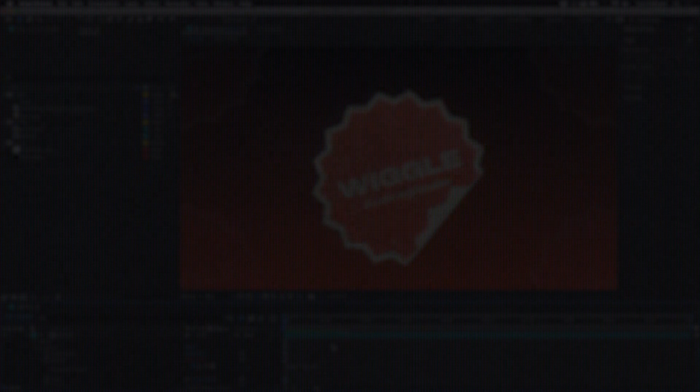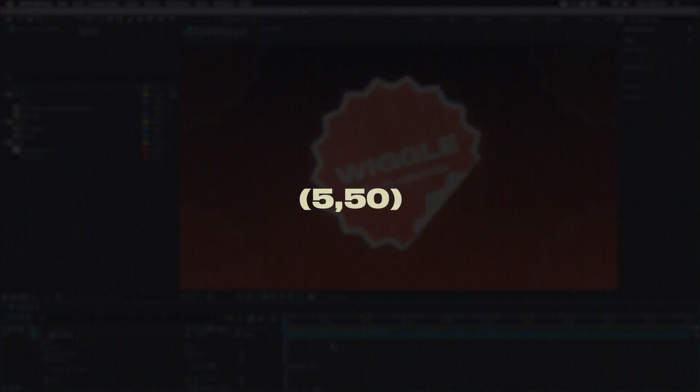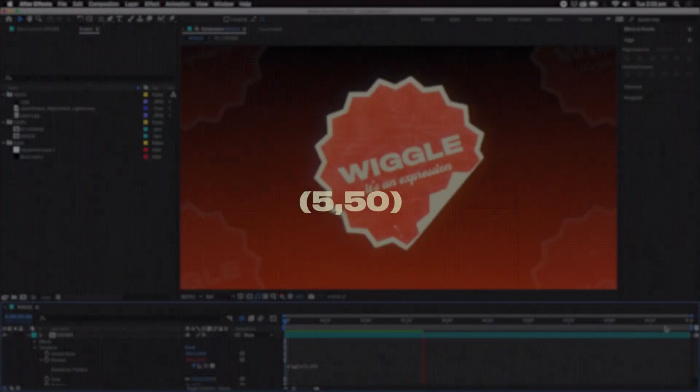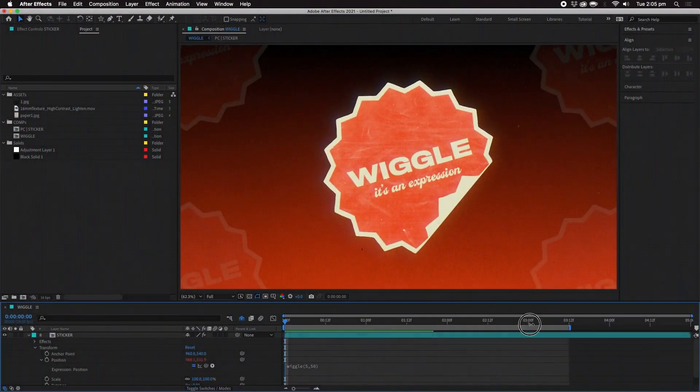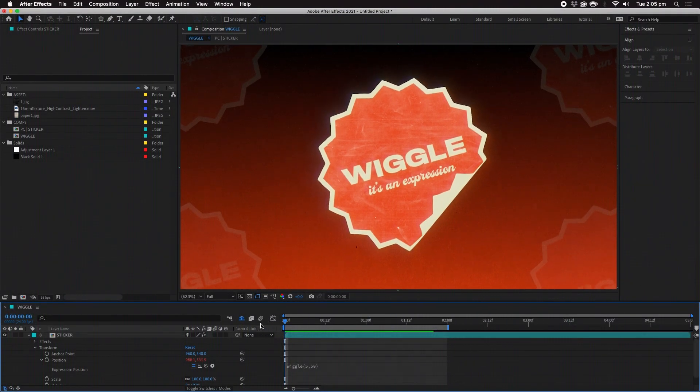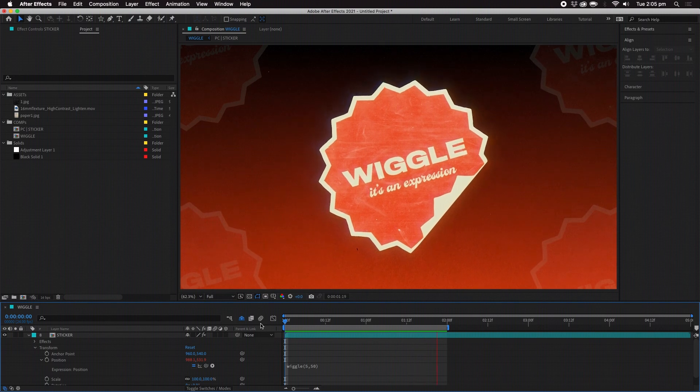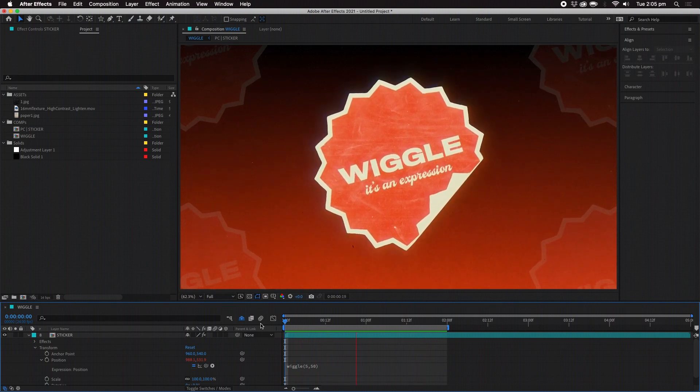So with wiggle(5, 50) we're telling the pre-comp to move 50 pixels away from its original position five times a second.